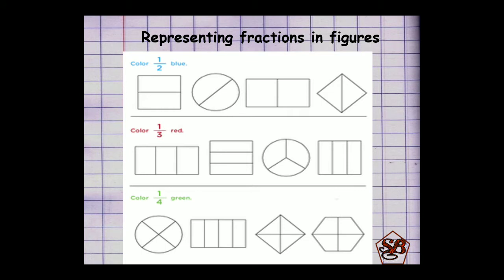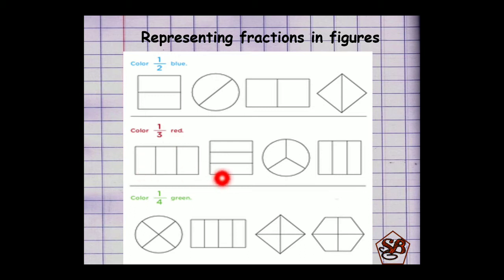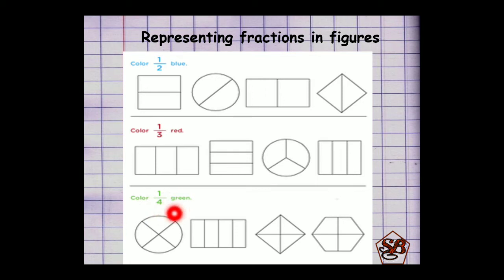Representing fractions in figures. Here some figures are given to us and we have to represent the given fraction in these figures. The first one is 1 by 2 — all the figures are divided into two equal parts and out of that we have to shade one part, as the numerator is 1. The second one is 1 by 3; all the figures are divided into three equal parts and we have to shade one part, as the numerator is 1. The third one is 1 by 4; all the figures are divided into four equal parts and we have to shade one out of it, as the numerator is 1.